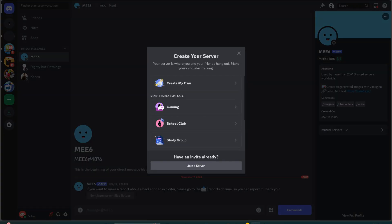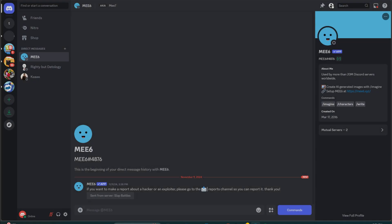Method two: via an invite link. Similar to joining a regular server, someone can create an invite link for a Guild. Use this invite link to join the Guild.